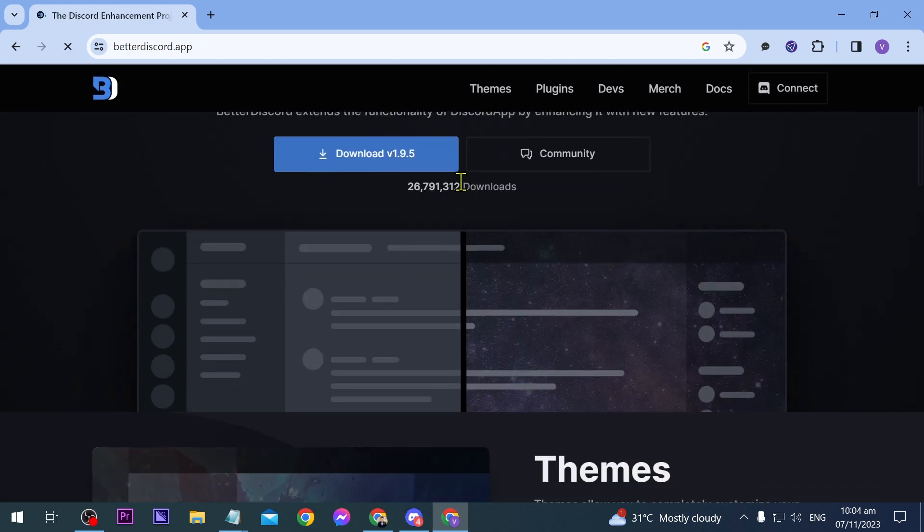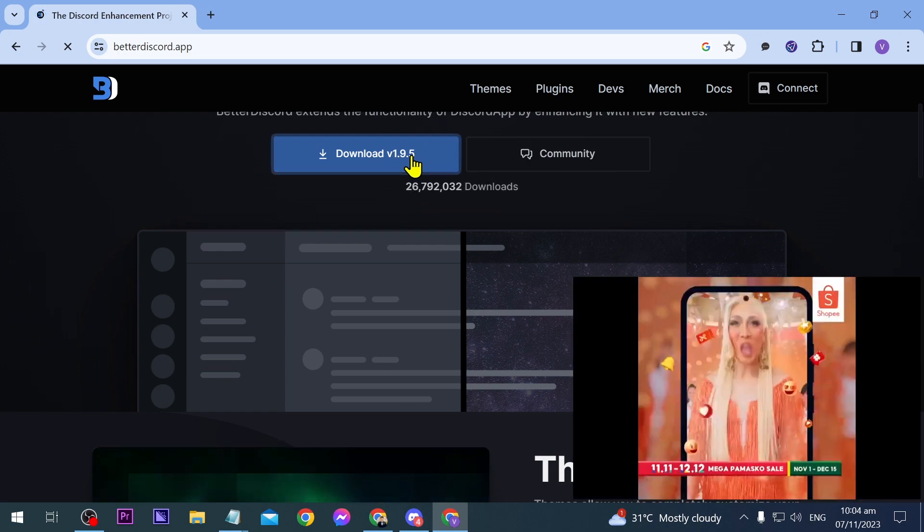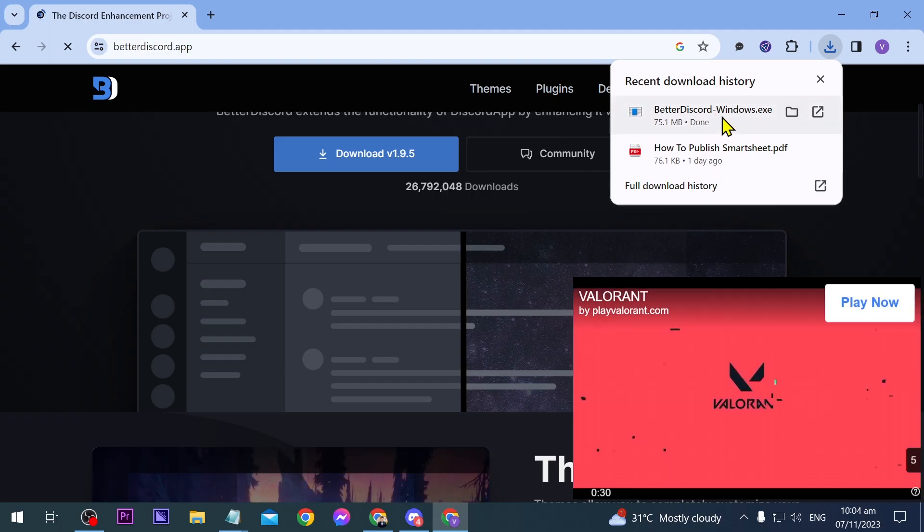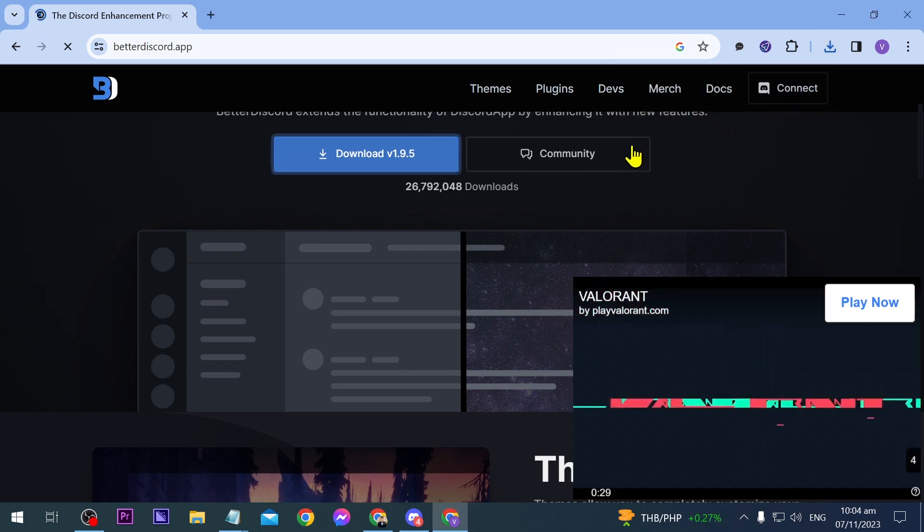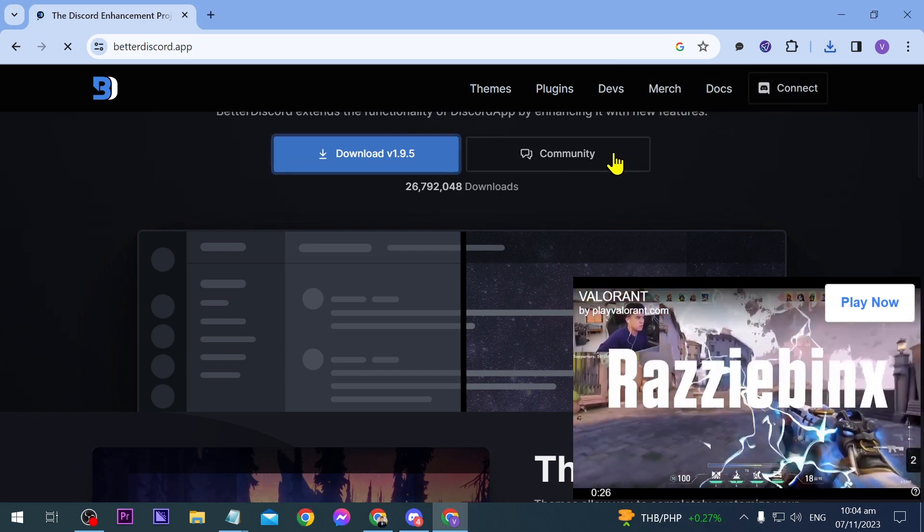Now we're going to download this one here. It's version 1.9.5. Alright it's already done so we're going to click this one in order to install this to our PC.